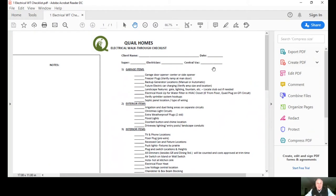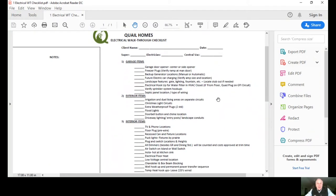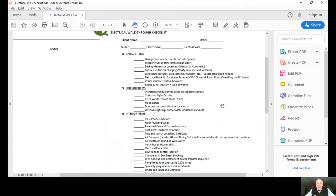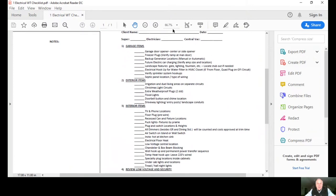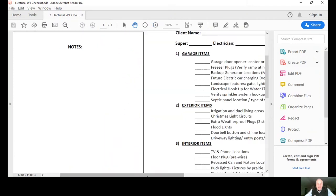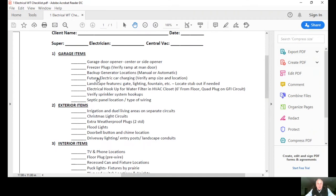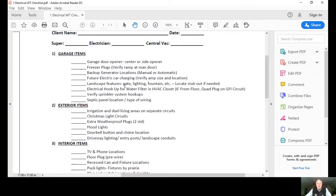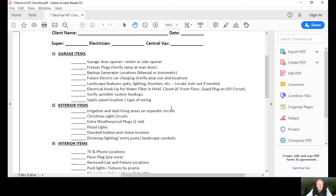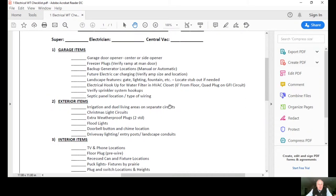We'll start first with the garage items. Let me get this a little bit bigger for us. You can see we'll review the garage door opener, the freezer plugs, if there's a generator, how we want to treat that manual or automatic on a generator, future electric car charging if you decide ever to use an electric car, any type of landscape features whether it's a gate, lighting, a fountain. We want to make sure we accommodate for that.